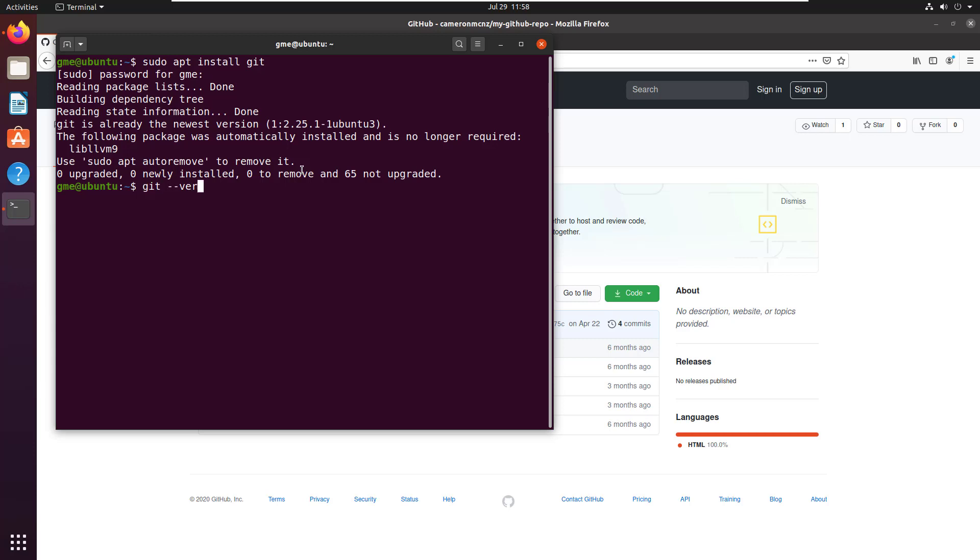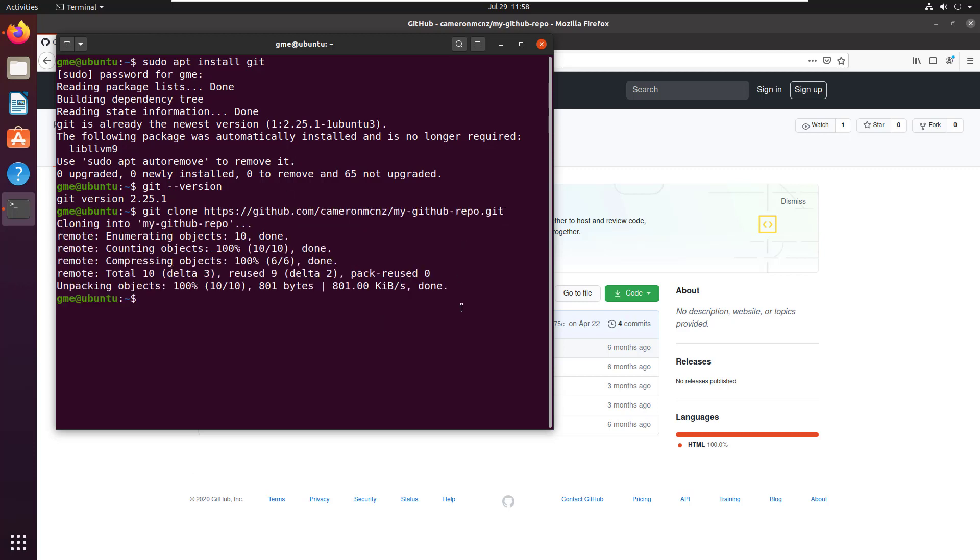You can always do git --version too. That'll tell you which version you're on. As you can see, I'm at 2.25 myself. And so with git installed to clone a git repository, all you have to do is say git clone, then paste in that URL.